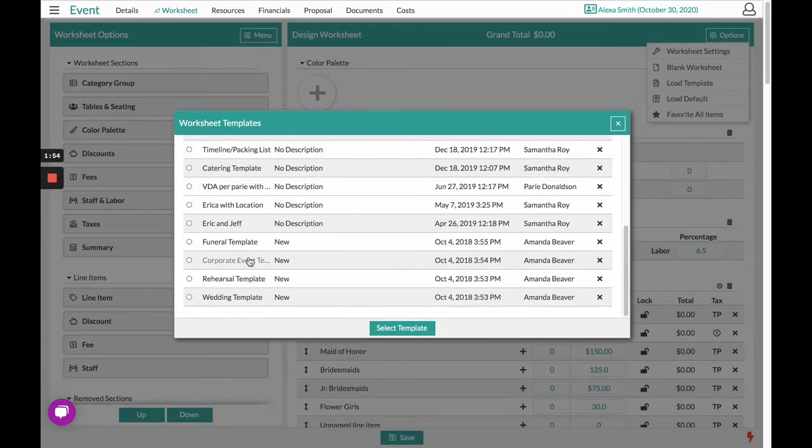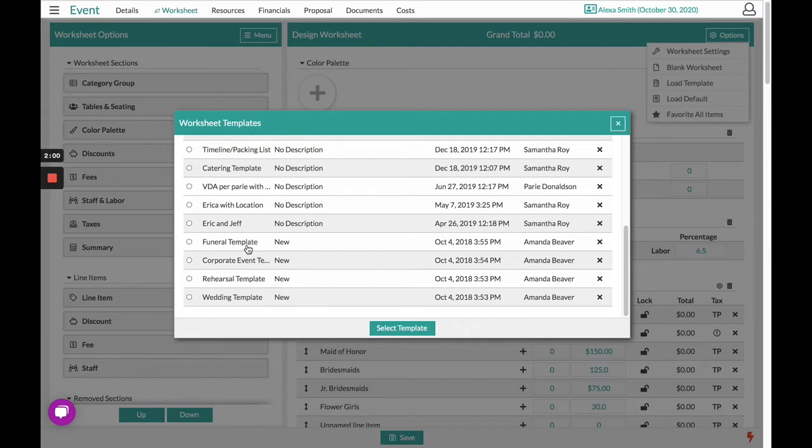Some good examples will be like Corporate versus Funeral, or maybe you make like a Hotel Template versus the Farm Venue.